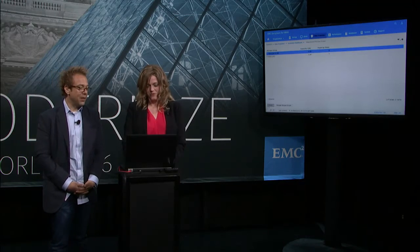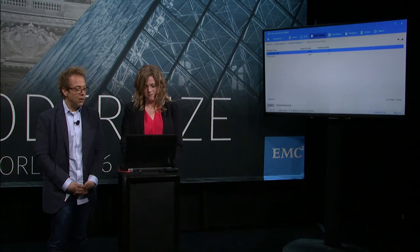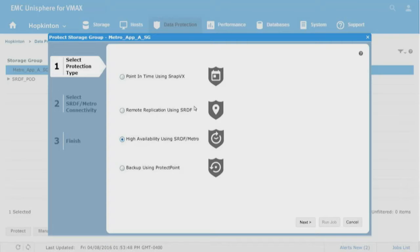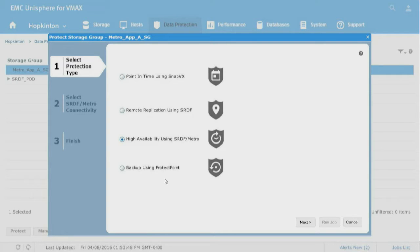We go to protect and we have options: Snap VX, regular old-fashioned remote replication, our high availability SRDF Metro cluster - which is what we're going to choose - and then an option to backup with ProtectPoint, which uses Data Domain.